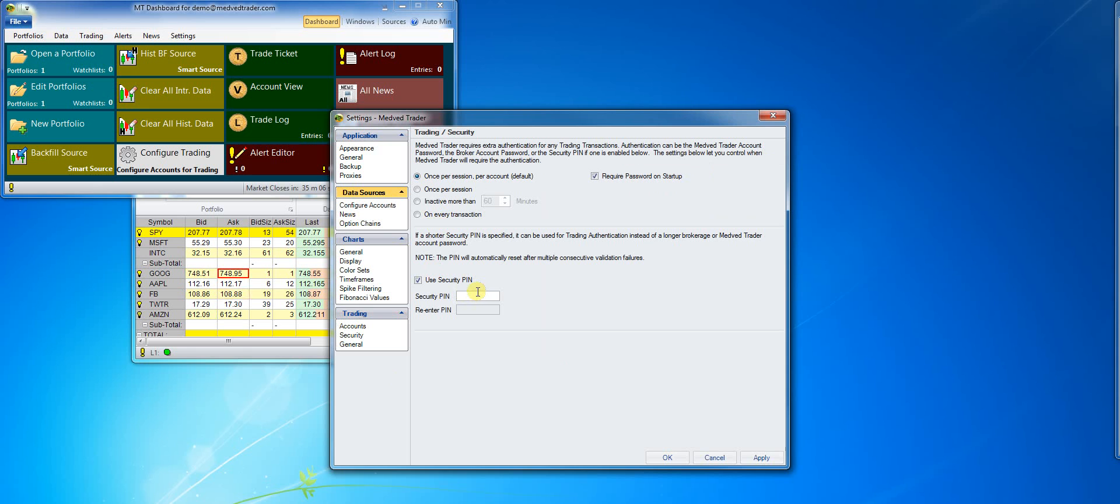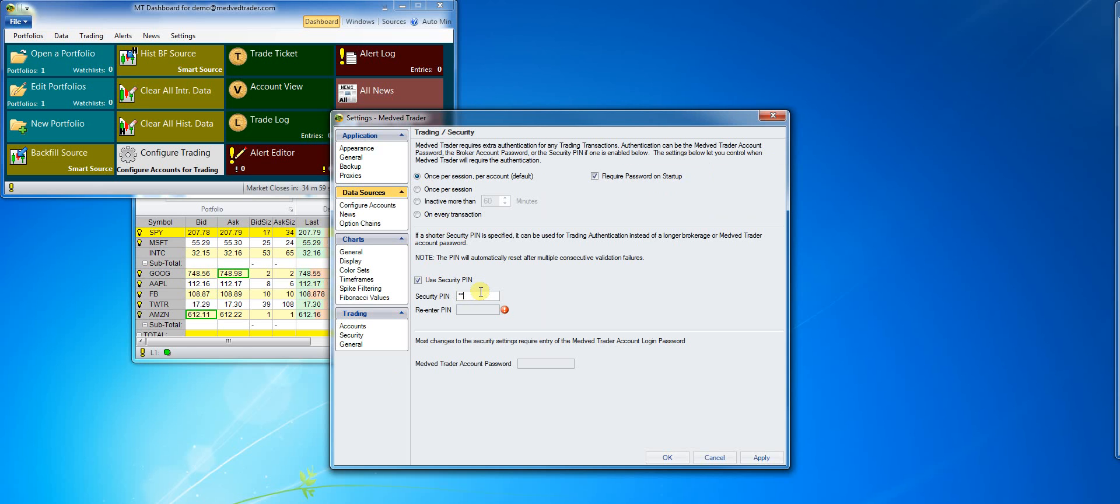Here I can specify a security PIN, which can then be used in place of my MedvedTrader or broker password. Of course, in order to change the PIN, I have to enter the MedvedTrader account password.